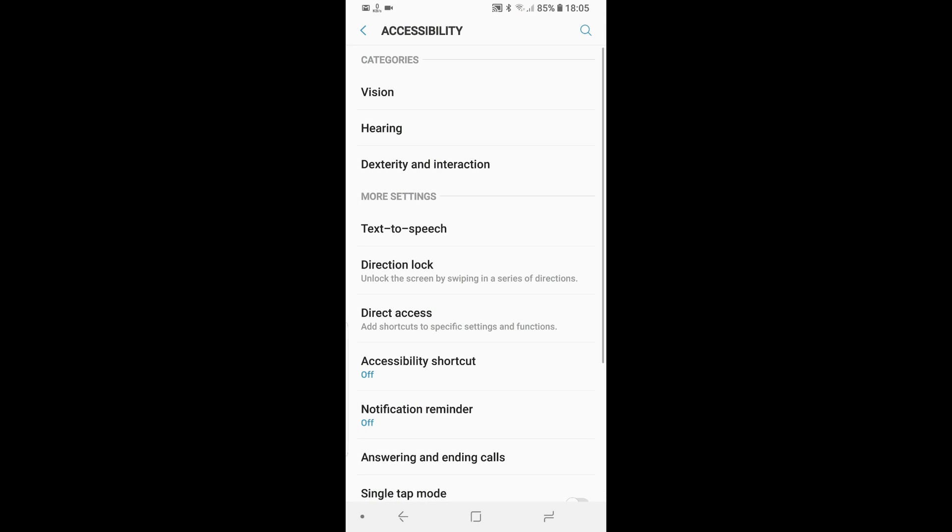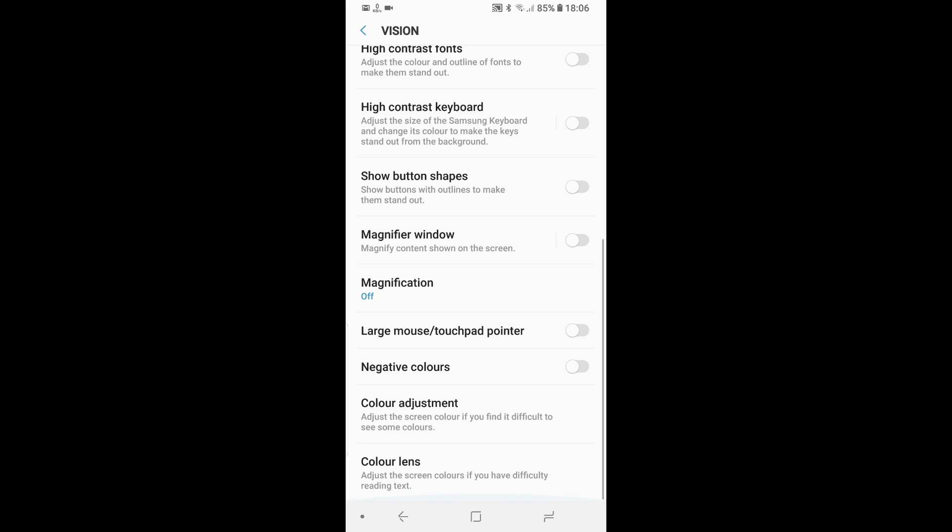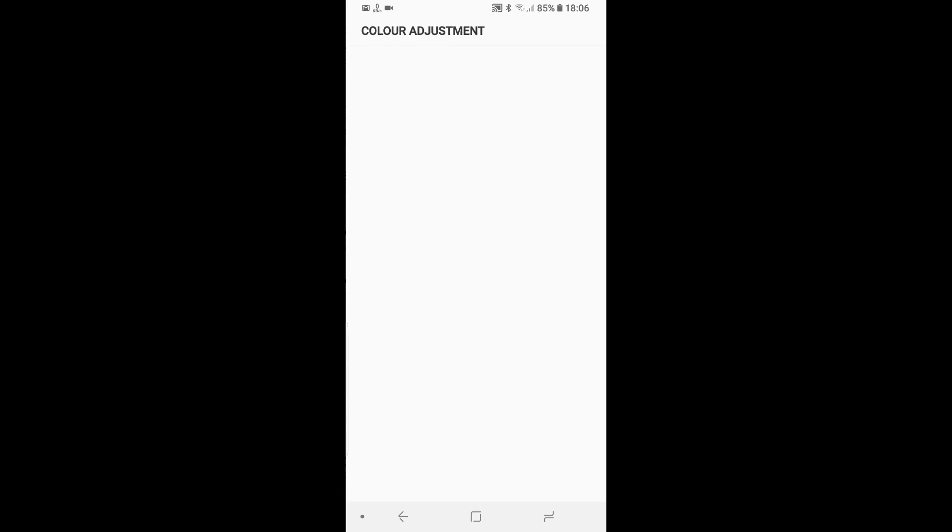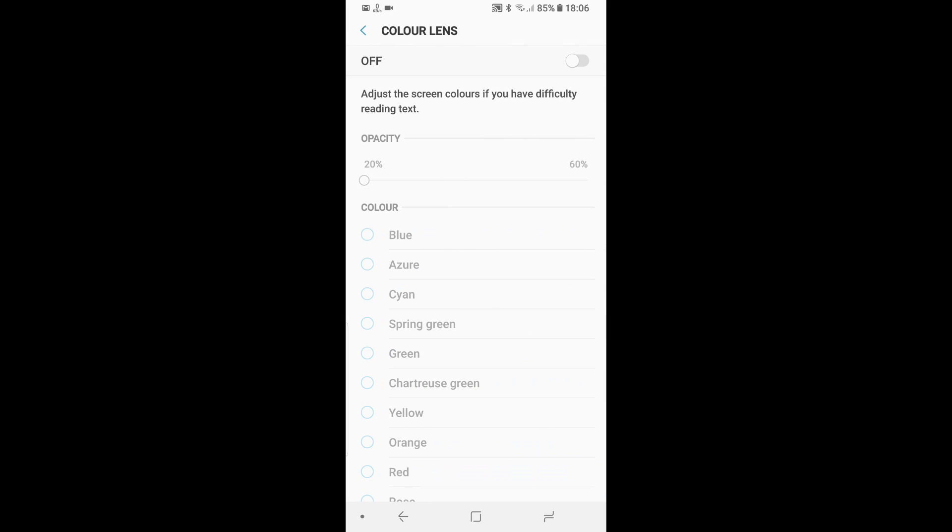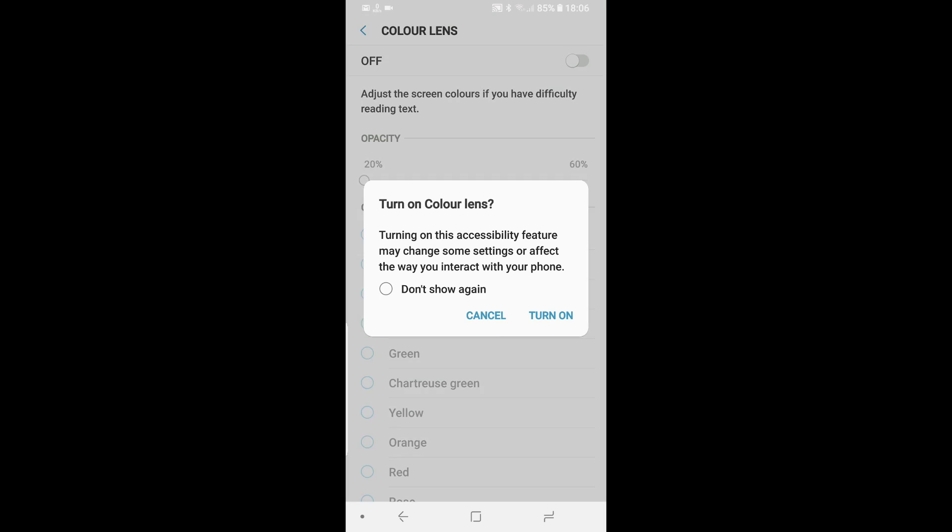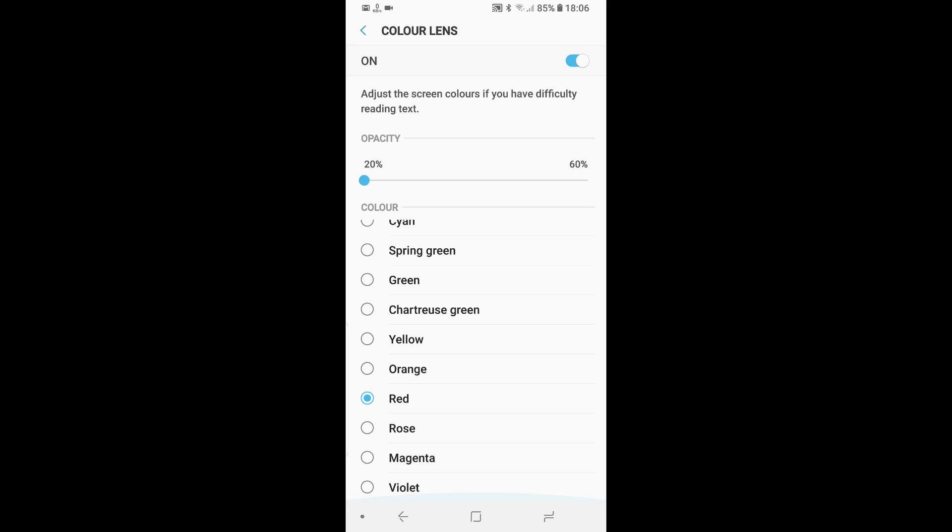Talking about the accessibility feature, they have enabled users to change the screen background, whatever suits their eyes. For example, here, there's an option called color lens. If I just switch it on, you will see I can change the tone of my screen and keep it either yellowish, orangish, reddish, bluish, azure, cyan, and multiple colors.